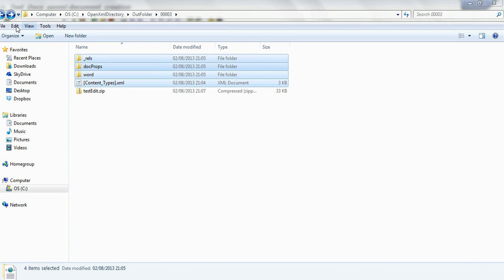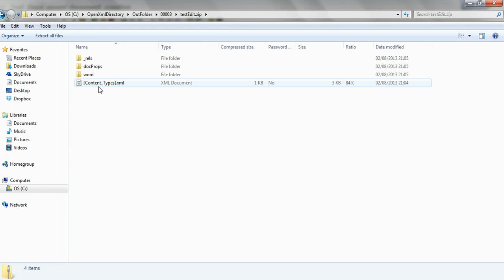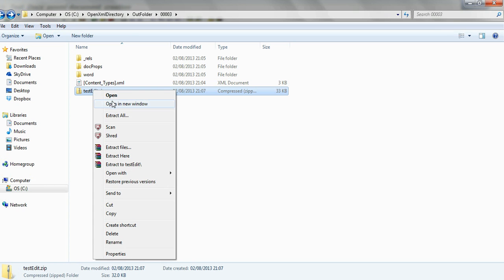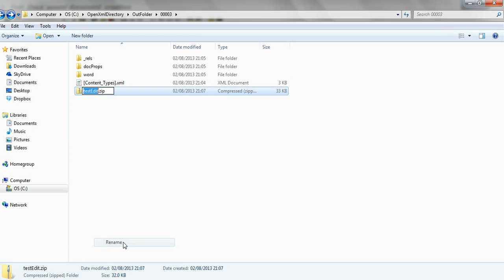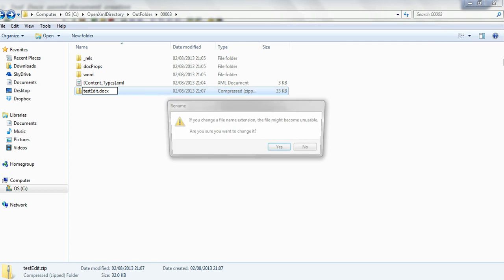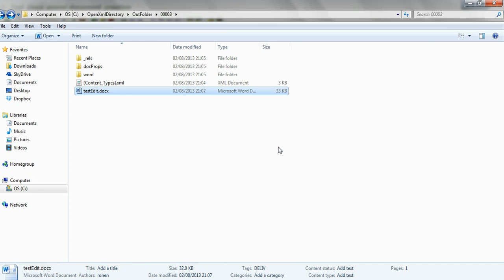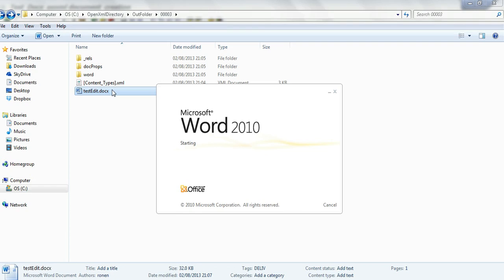OK, so we've got the test edit dot zip. Now, let's take it and change its extension back to docx. Well, we have a docx document. Let's open it.